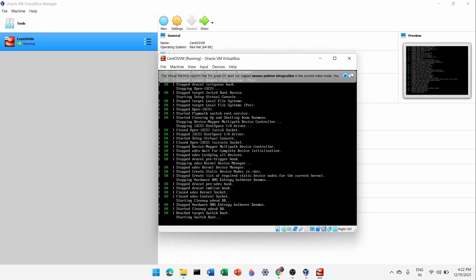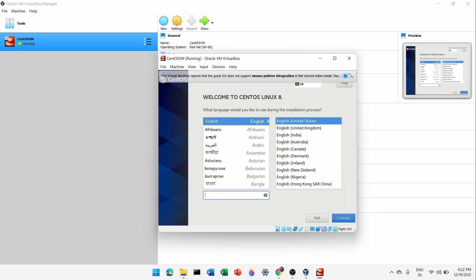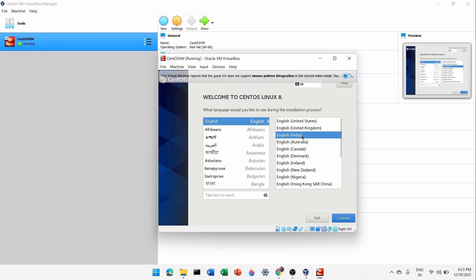Wait for the installer to load. You'll see 'Welcome to CentOS Linux 8'. Select your language — click English and choose your region. I'm in India so I'll click 'English (India)', but you can select United States, United Kingdom, or whichever region you belong to. Then click Continue.